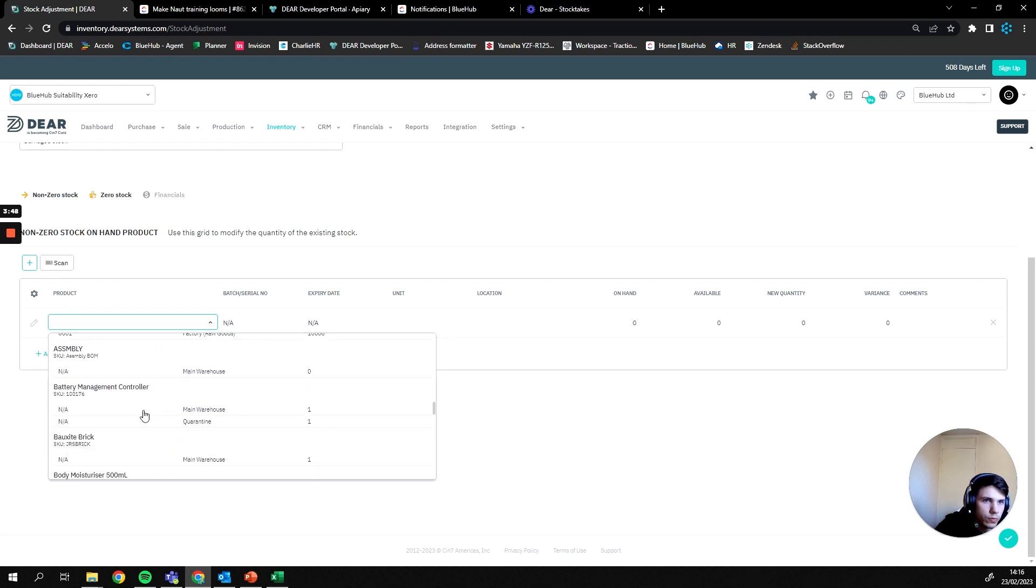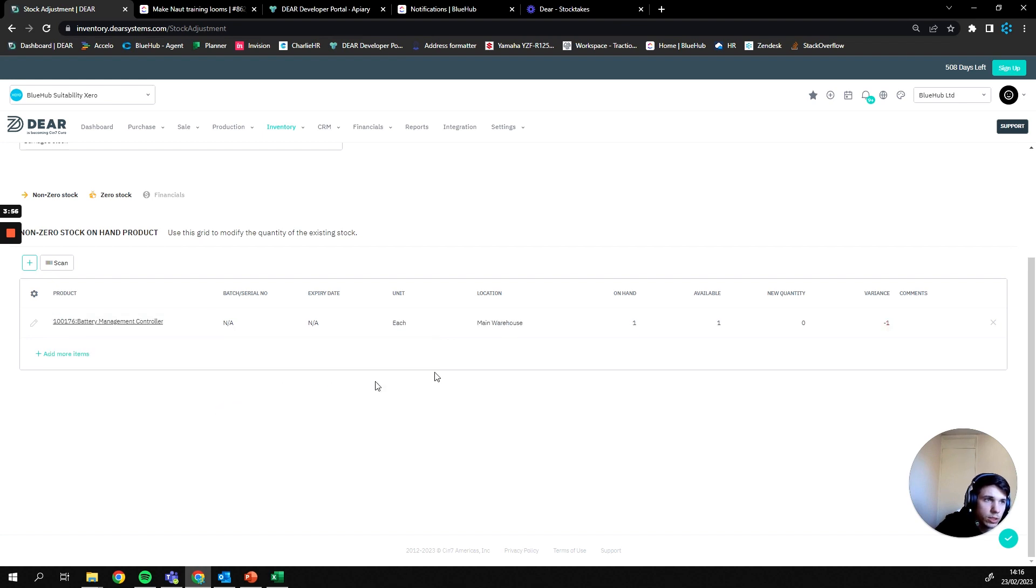I want to adjust something in the main warehouse. So we have our battery management controllers here, I'm going to be adjusting the amount we have in the main warehouse. So I'm going to click this option here and it's going to pre-fill out all my details. From there you can see that currently on hand we have one.